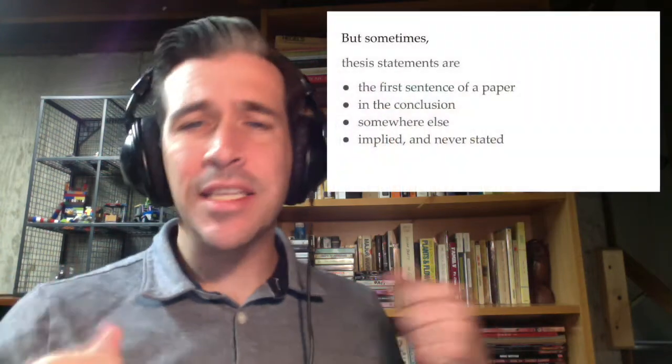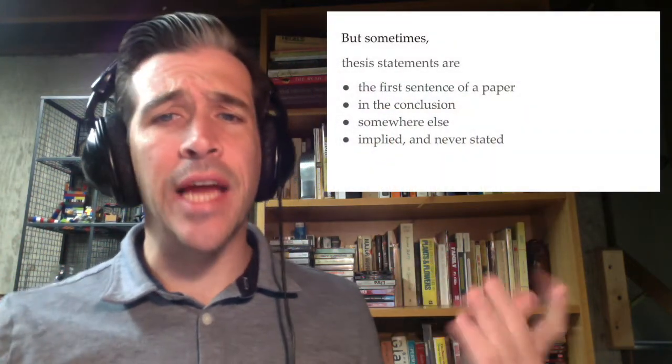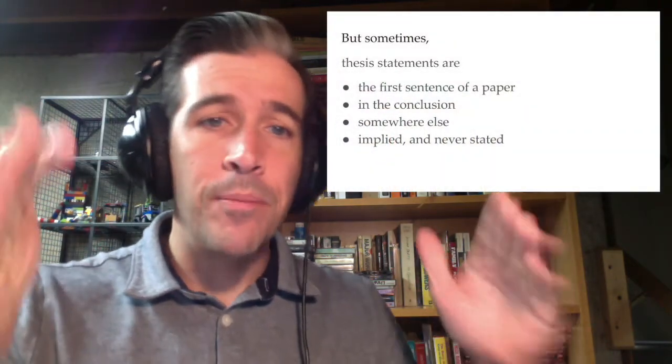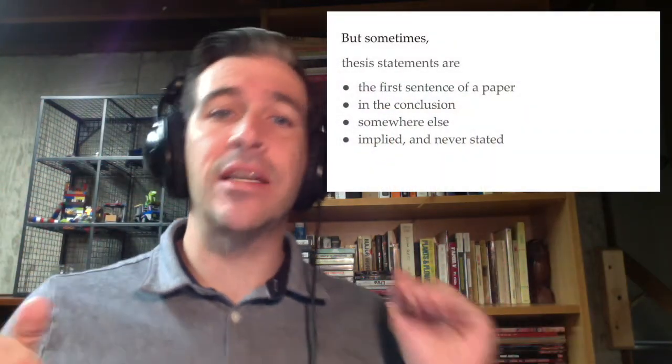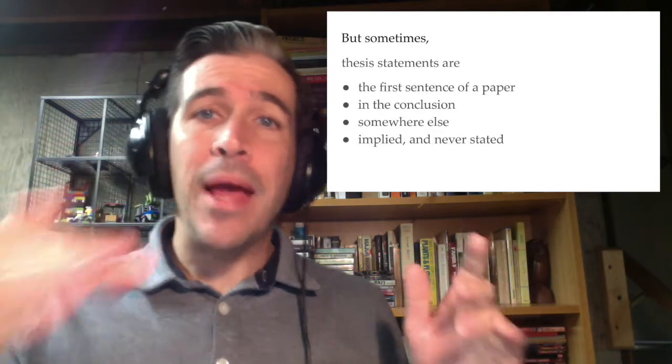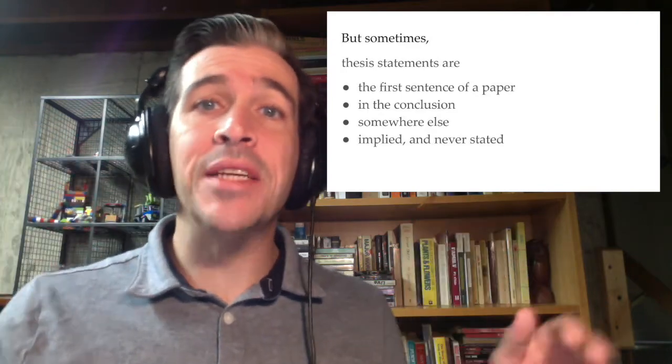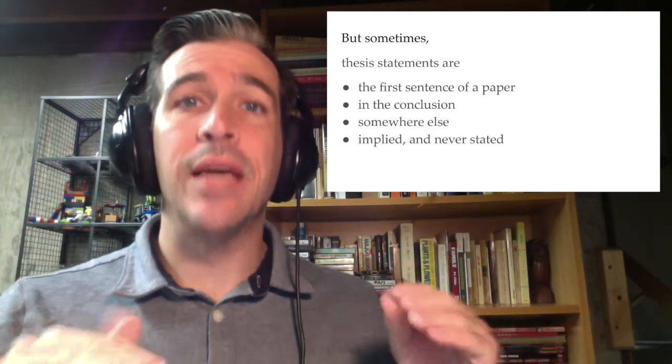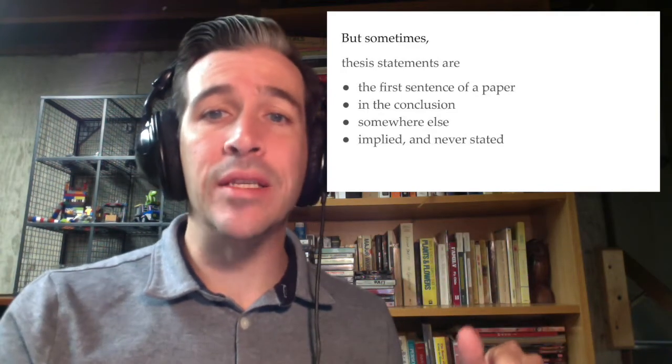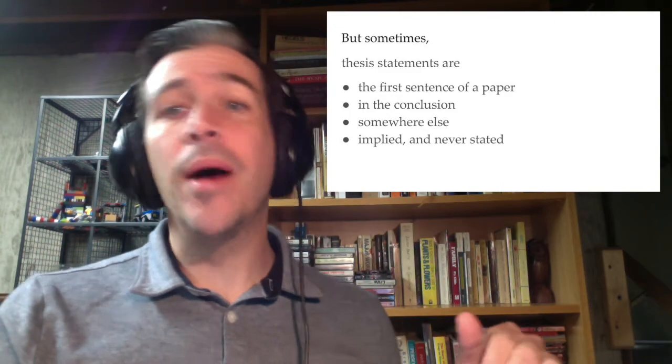But, as I mentioned earlier, that's not always the case, and you'll find instances of excellent essay writing with the thesis statement not in that exact spot. Or even, it may not even be present. It may be implied throughout a piece. But, usually, you want to put your thesis statement at the end of your introduction.